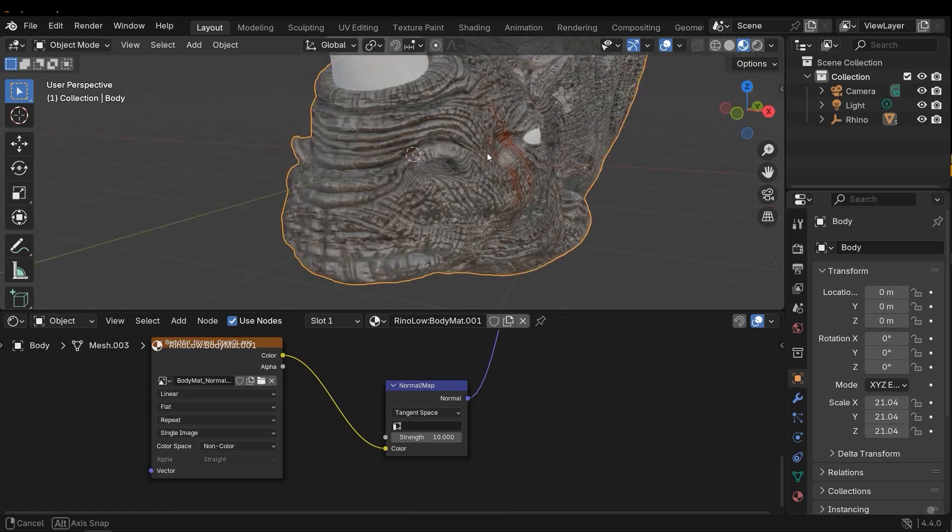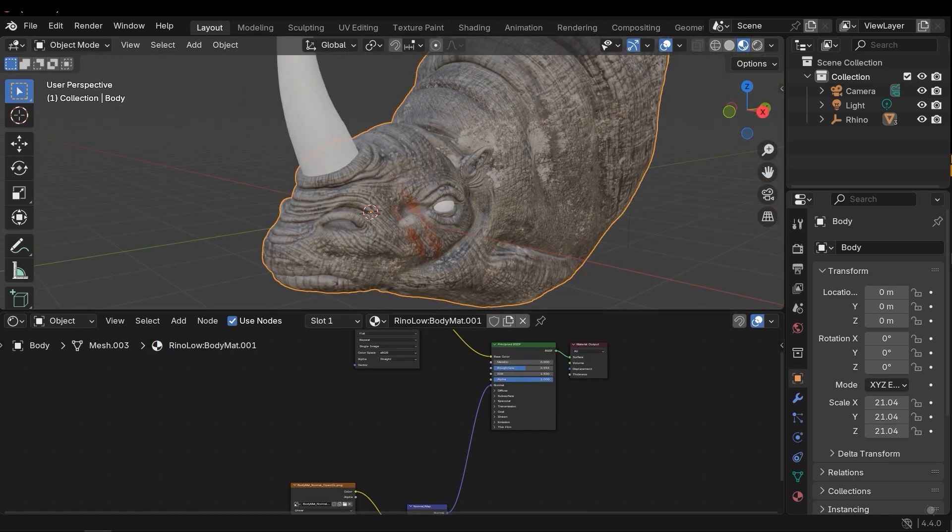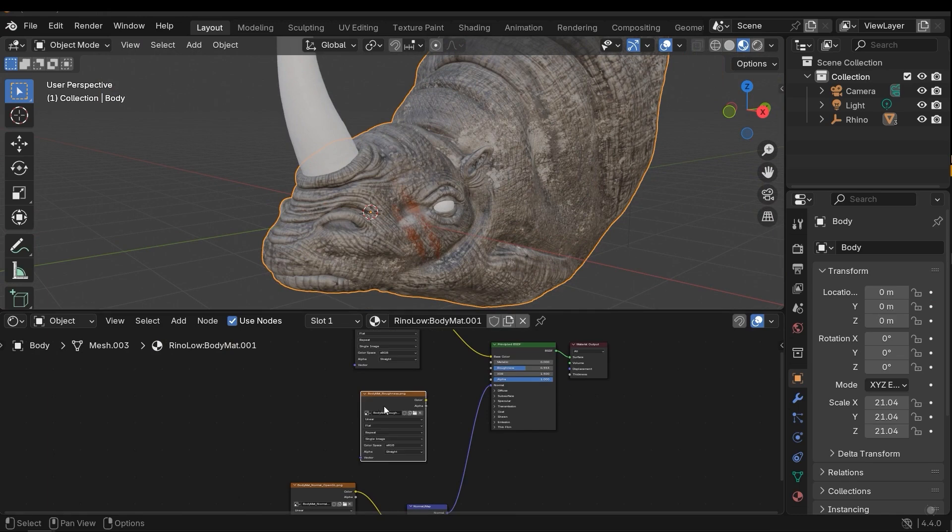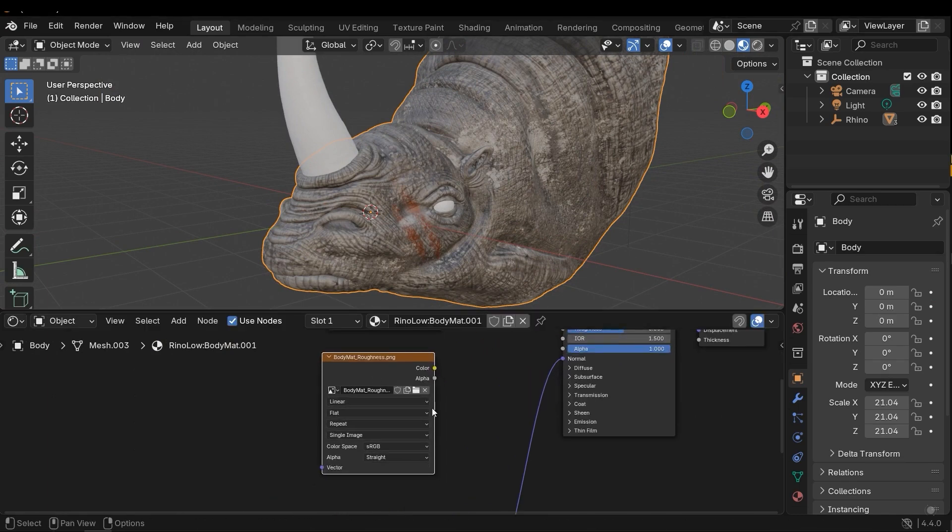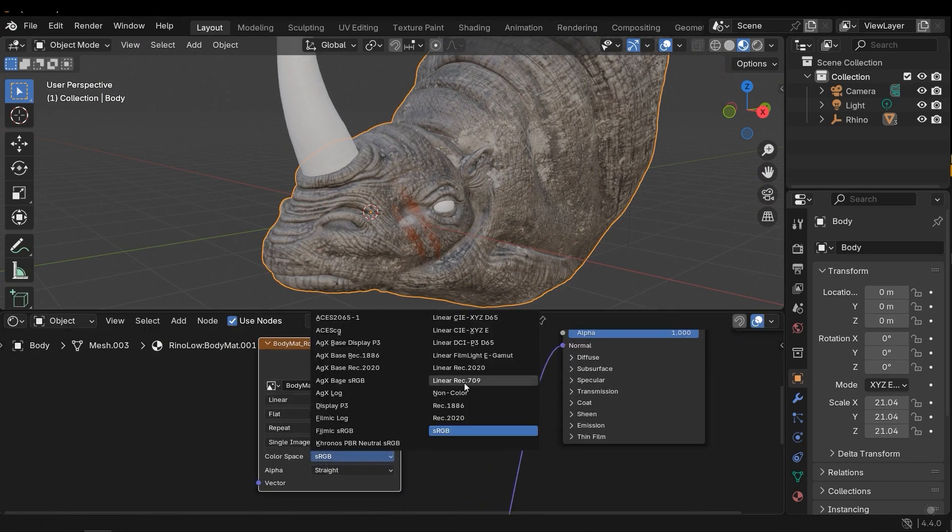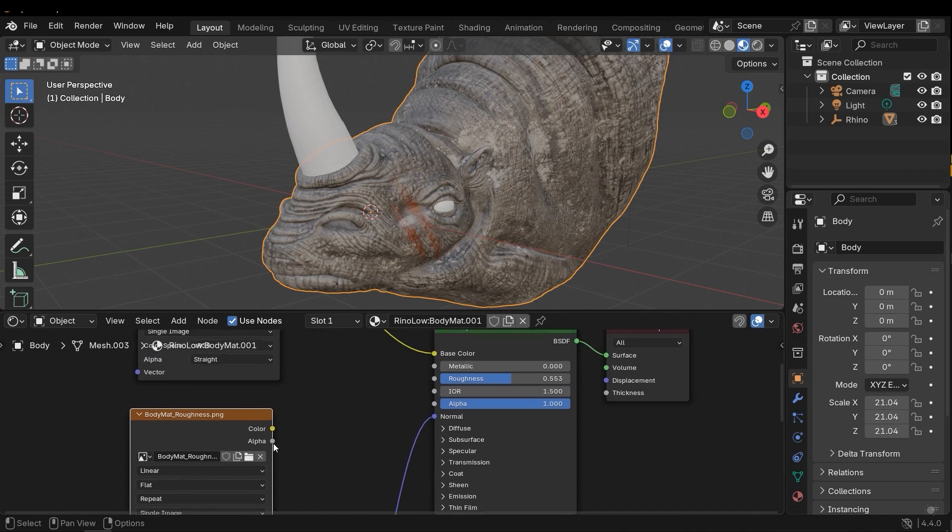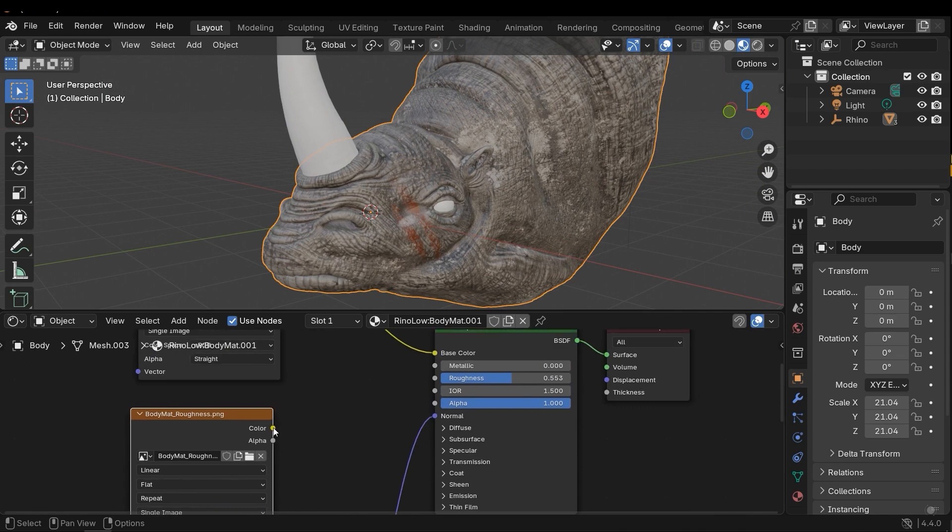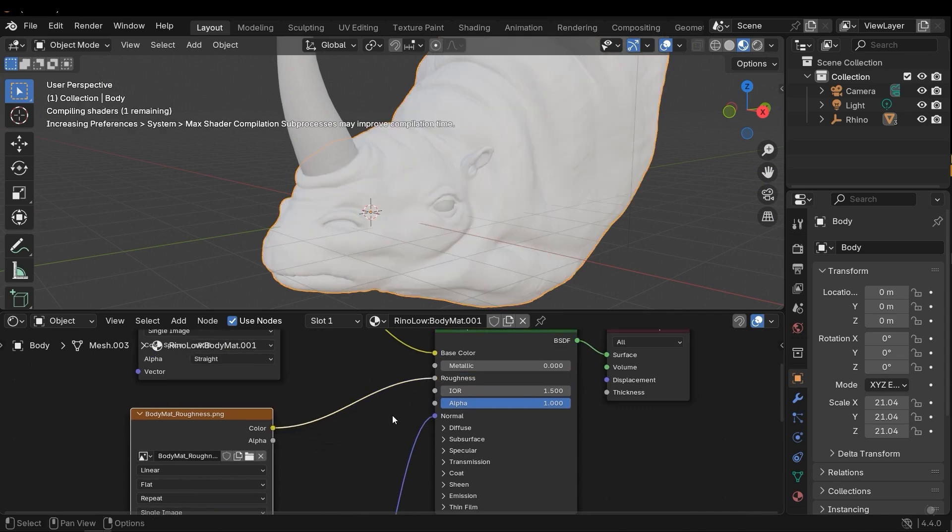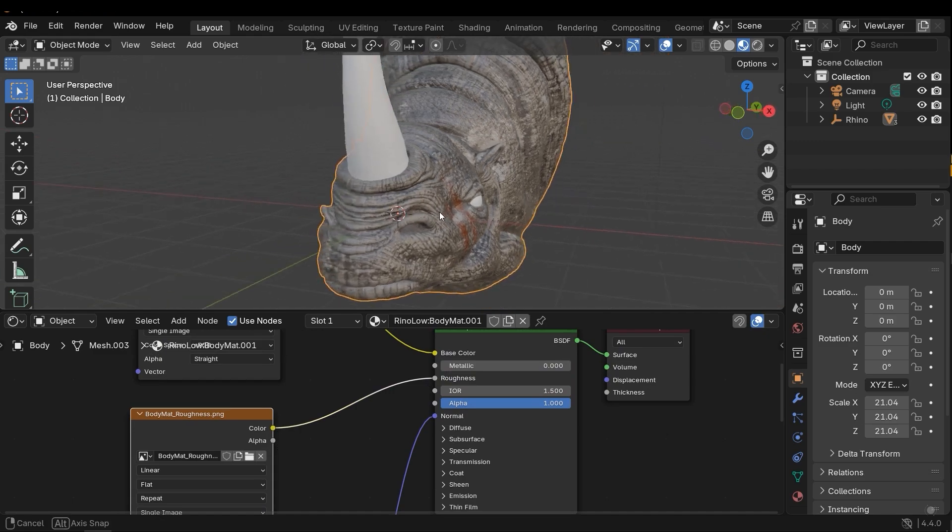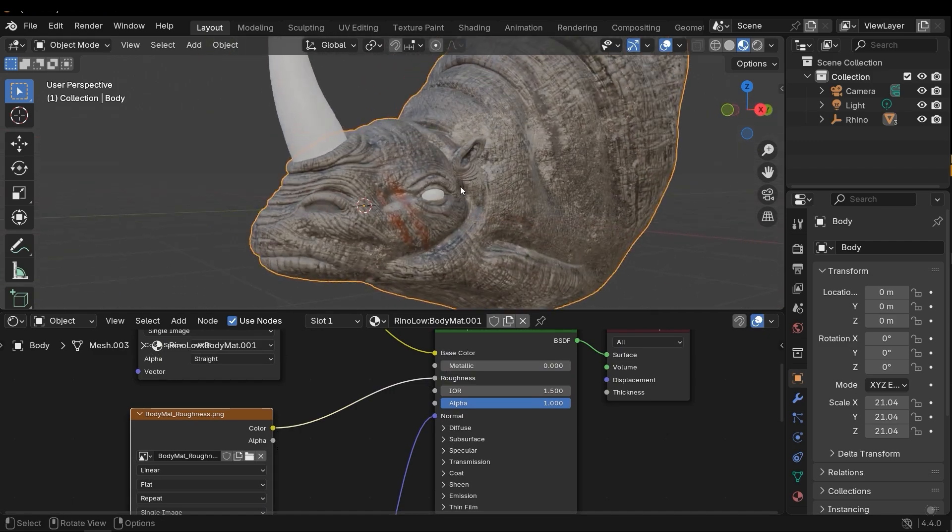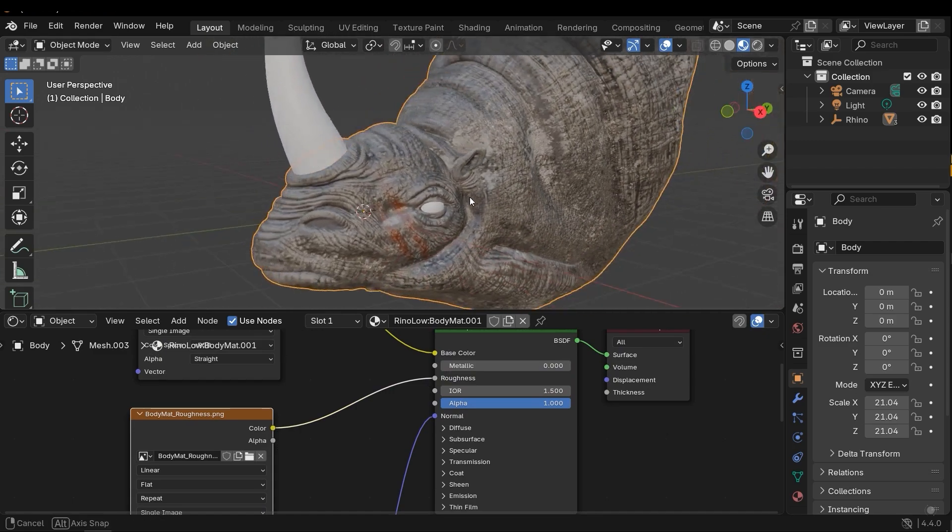Next, I need to import the roughness and change the color space to non-color, and then connect the color to roughness. Now we have wet and rough areas.